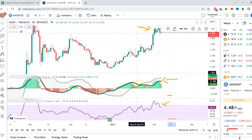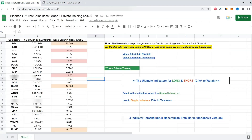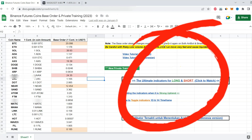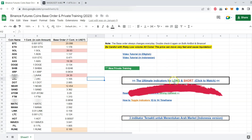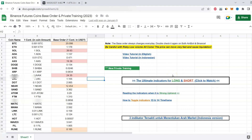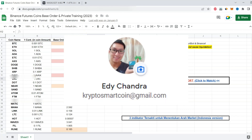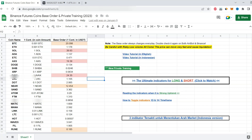I already showed you the indicator — you can go to the private training that I send to you. Make sure you email me at this email address and I'll give you this training if you use the link down below to sign up.